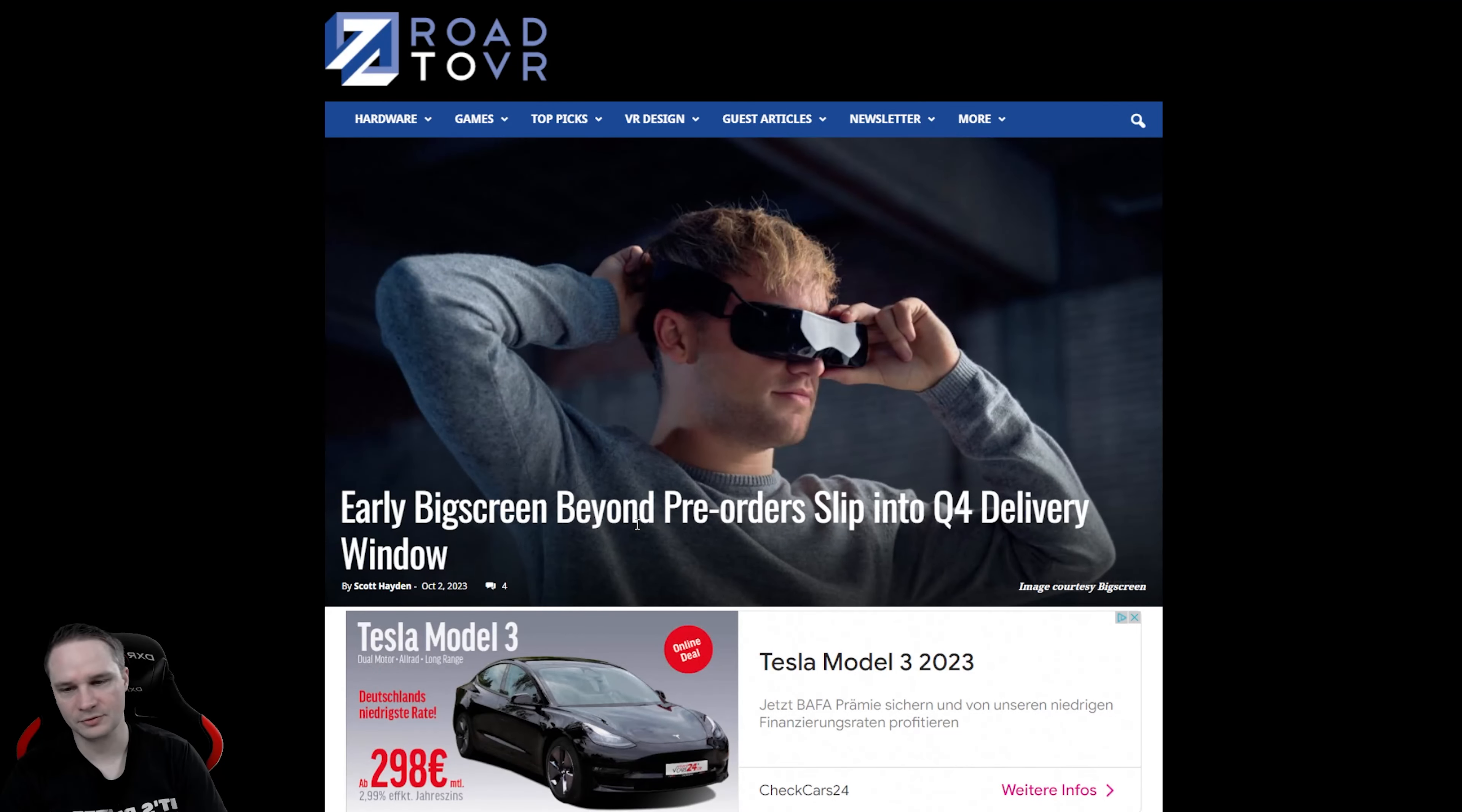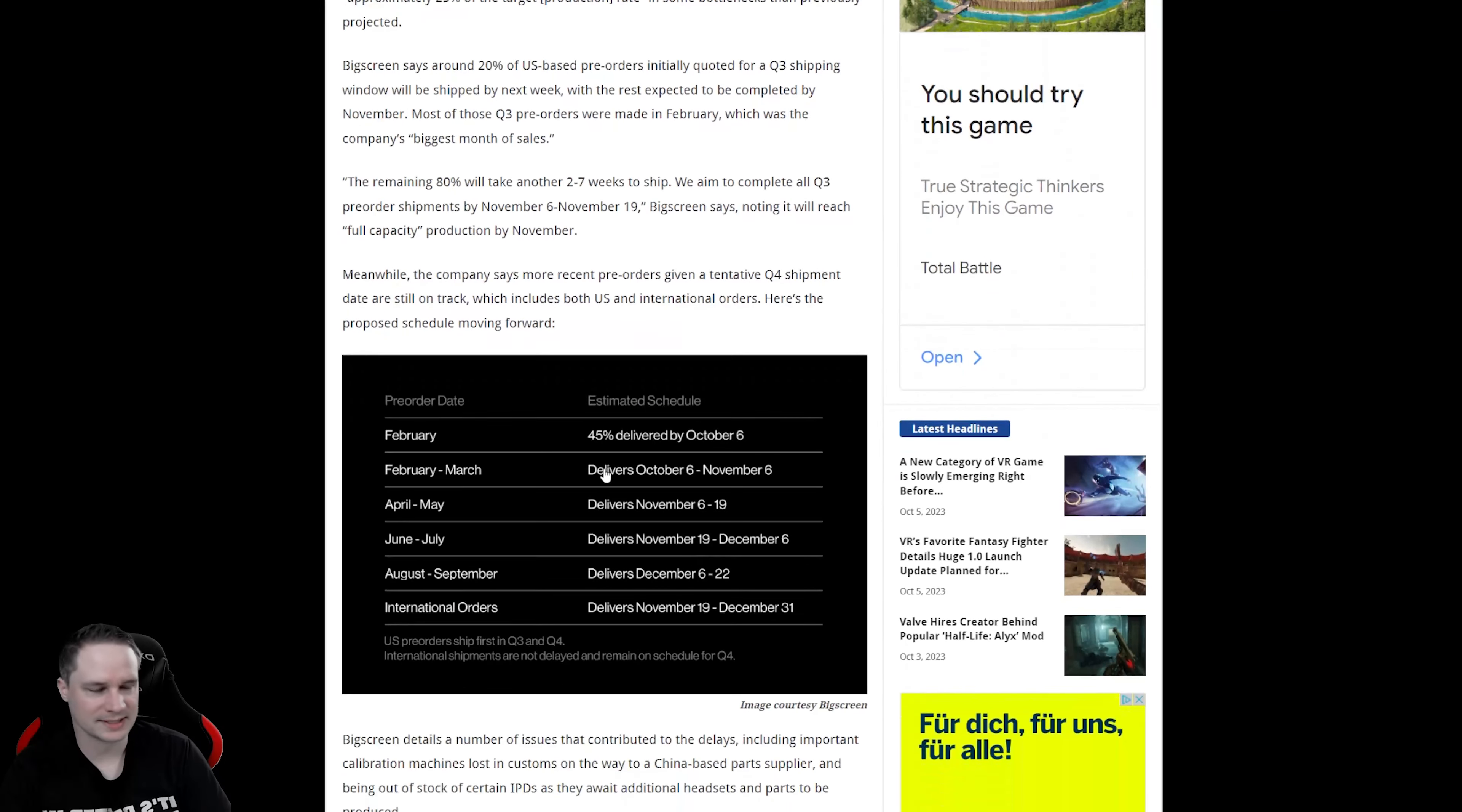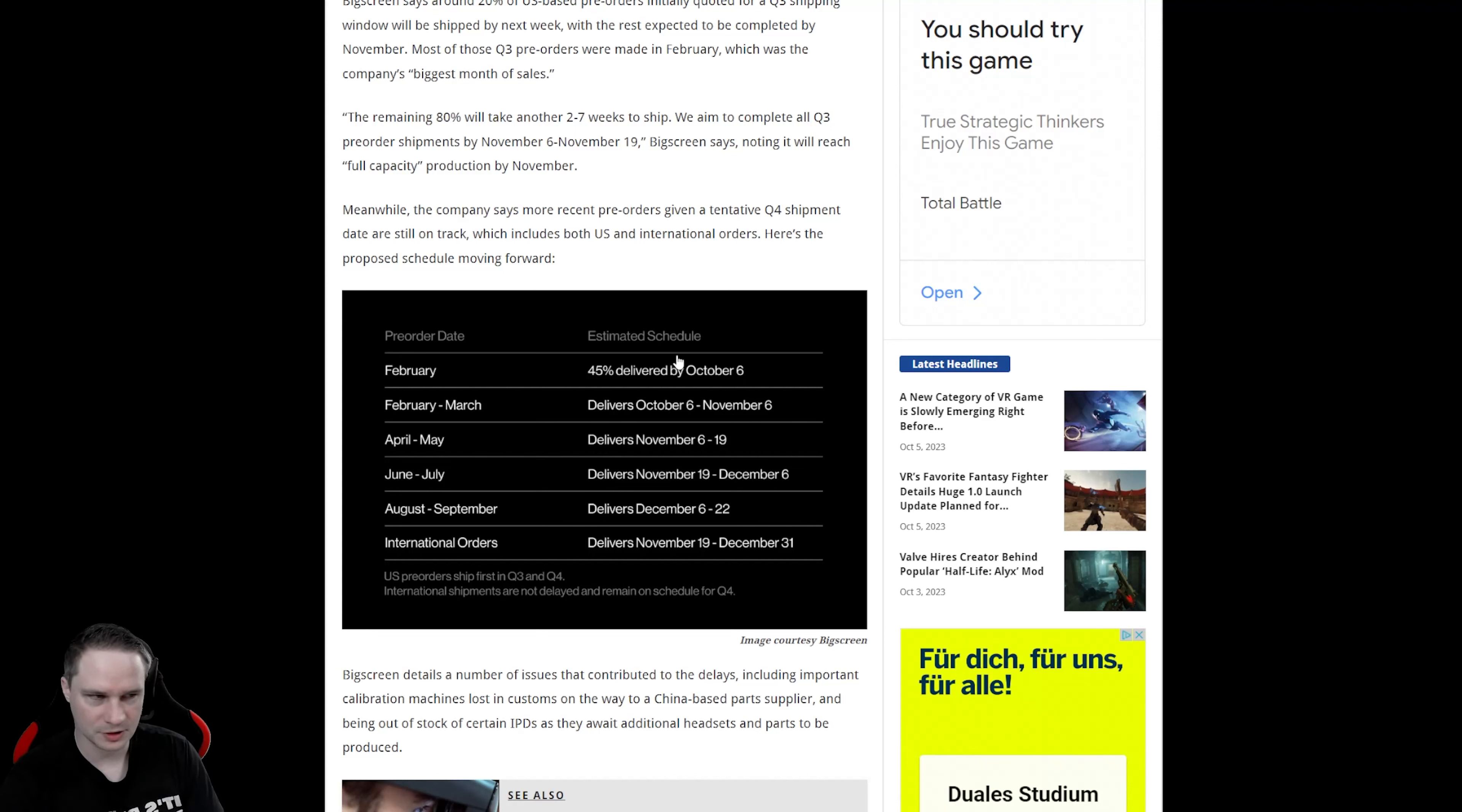So guys, if you pre-ordered the Bigscreen Beyond, it will deliver a little bit later because they say they have some bottlenecks for different components. There's a big chain behind all that stuff, and there's always a chance that this could have a delay. So this is for US orders.